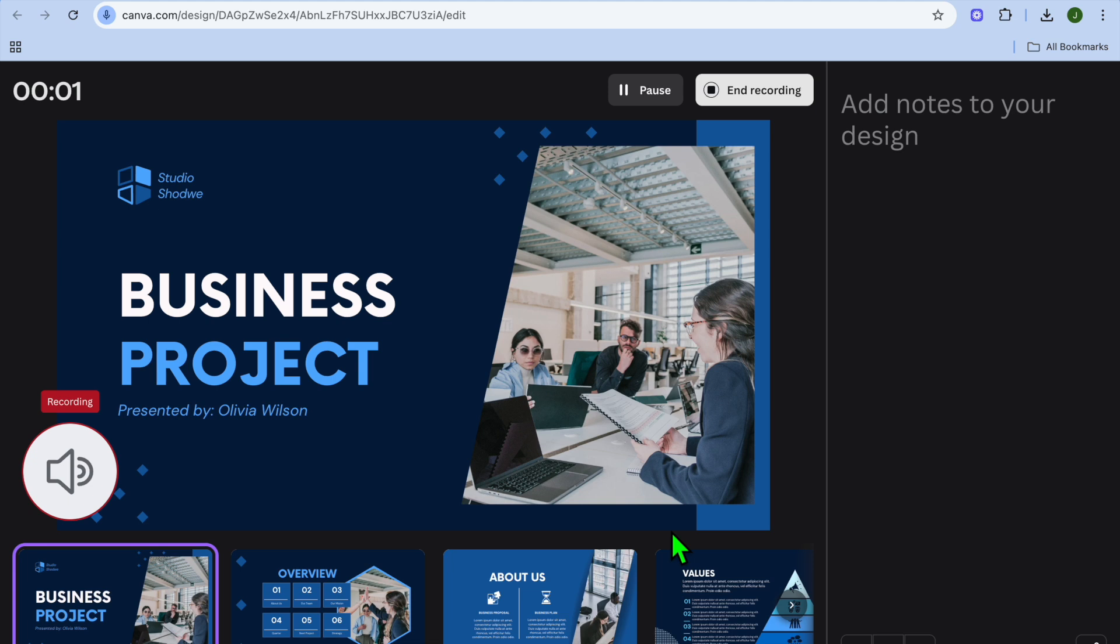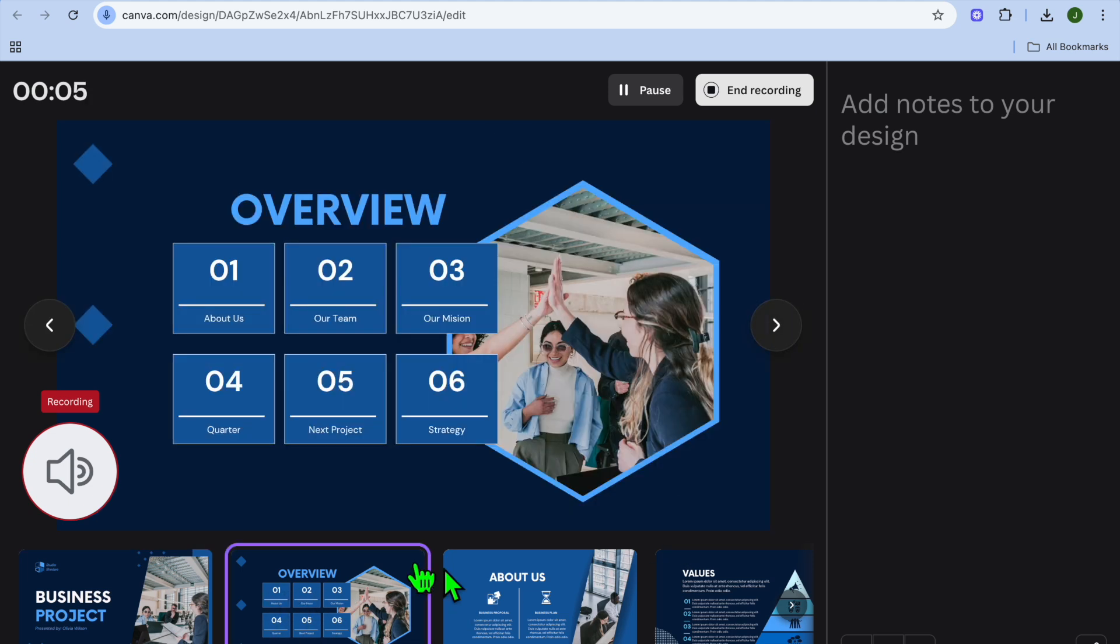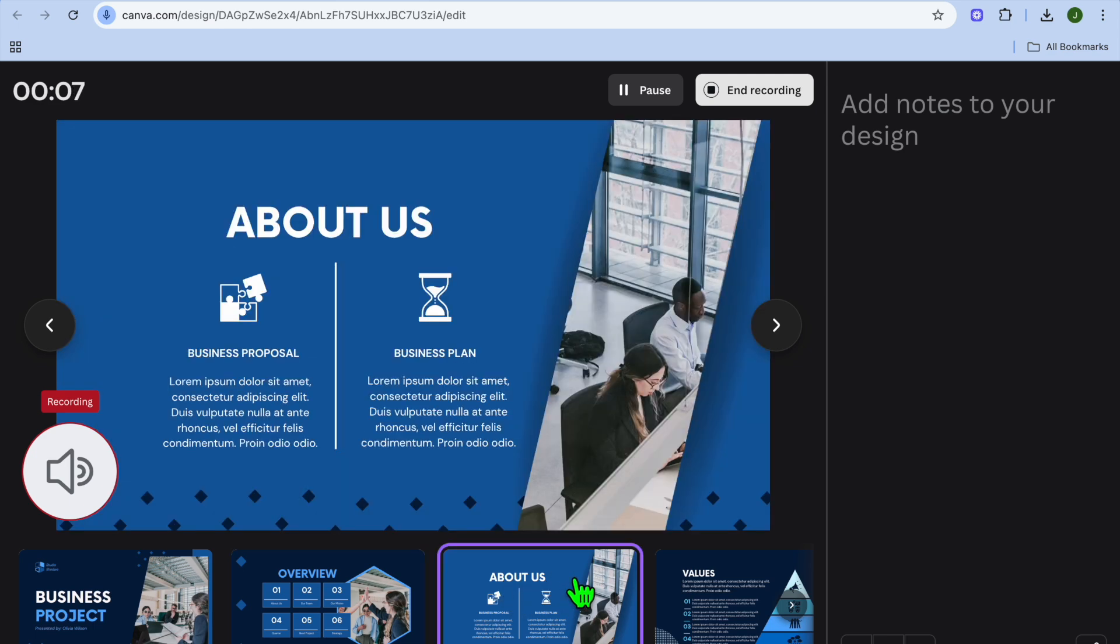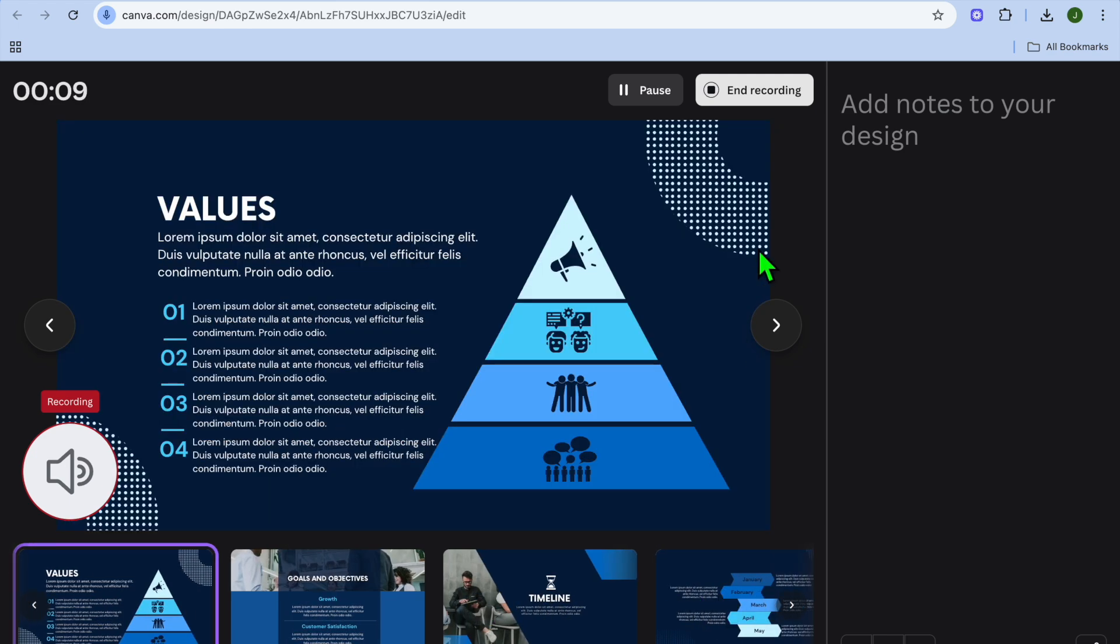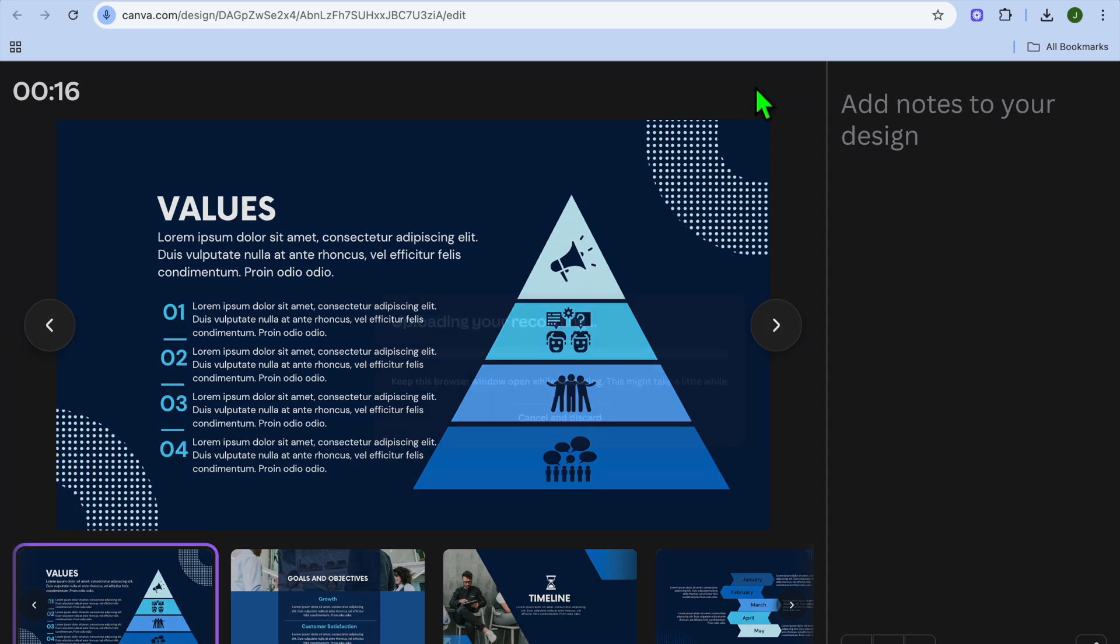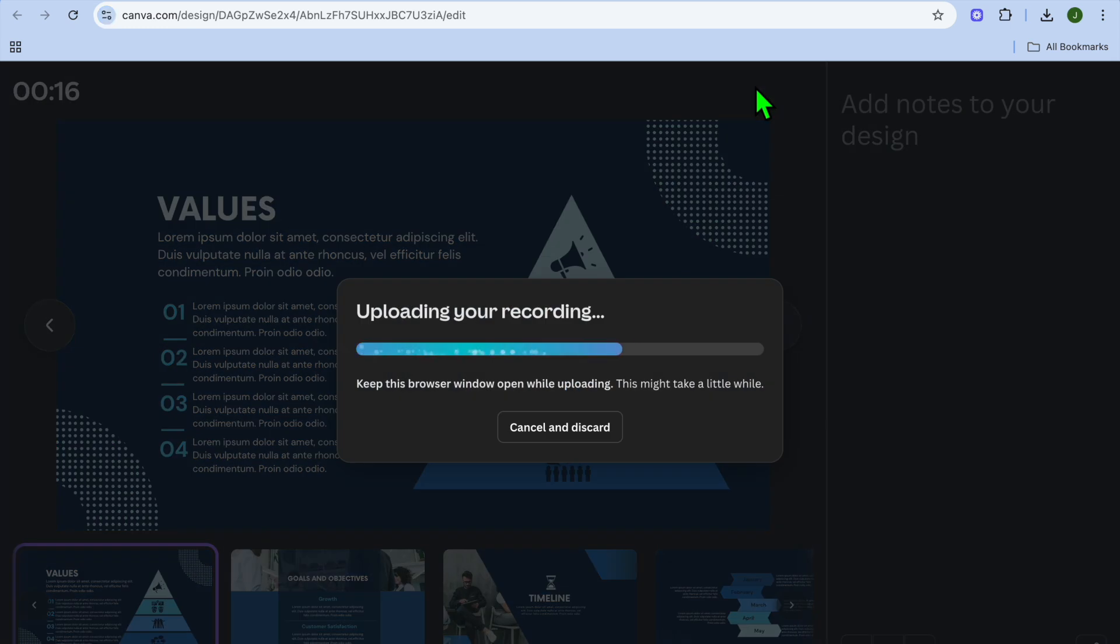After selecting start recording, you can start your presentation and go through the different slides, recording to your liking. You can also pause it and read your notes from the right hand column. Once you're finished, tap on end recording.